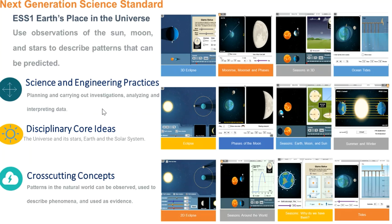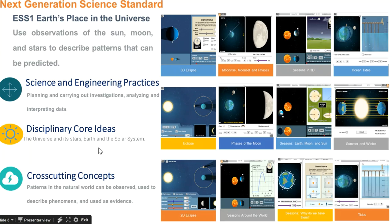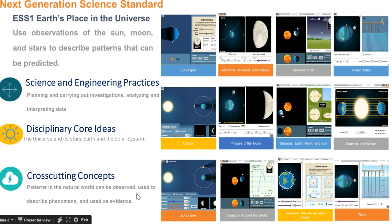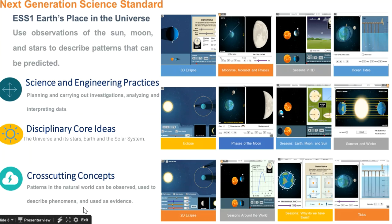For example, these gizmos feature tables and graphs for student data analysis and interpretation. These gizmos also feature numerous variable selections which allow students to conduct their own what-if investigations. Students also experience the next generation science disciplinary core idea of the universe and stars, the Earth and the solar system. Finally, these gizmos allow students to recognize patterns in their natural world when they investigate the Earth's seasons, the phases of the moon, and the ocean tides.